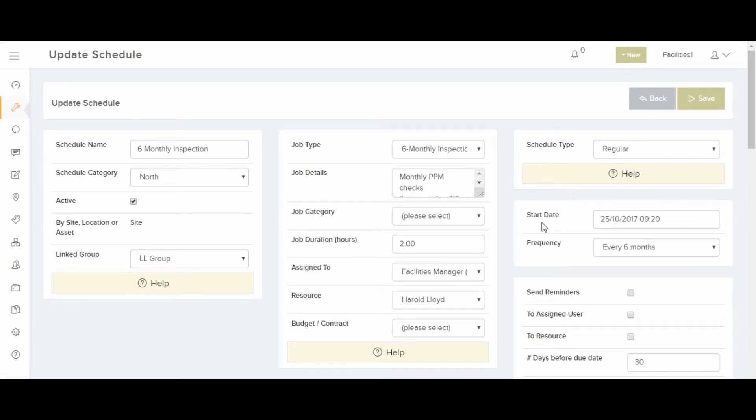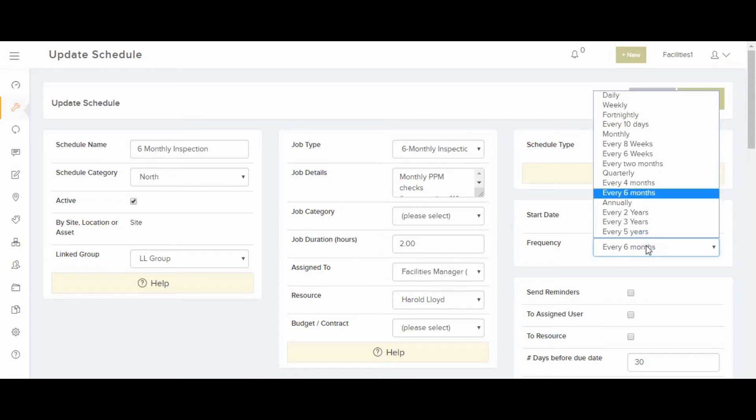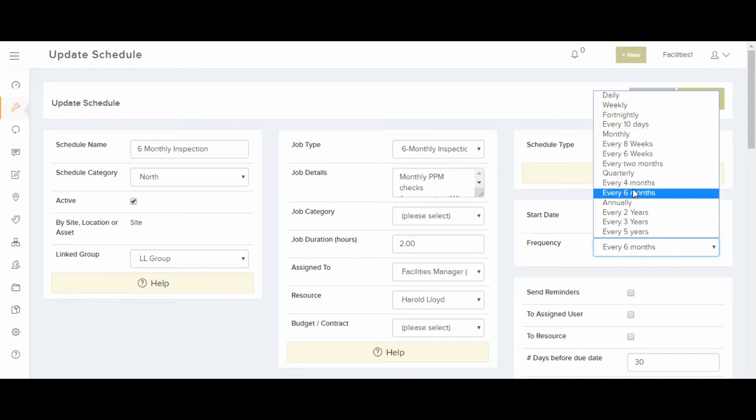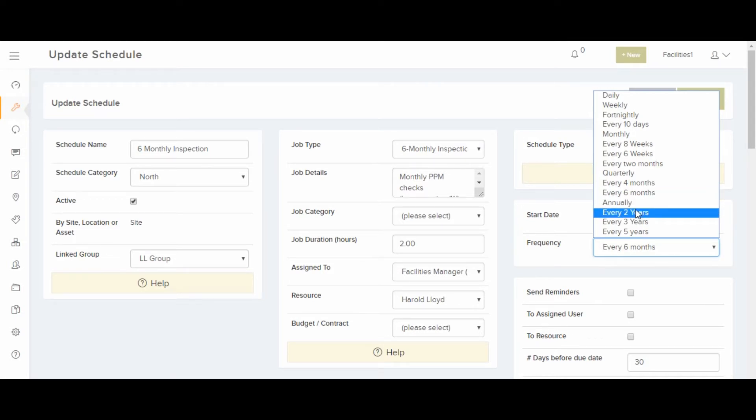You can set up the start date here. Down here, you can choose the frequency. For example, every six months, annually, every two years.